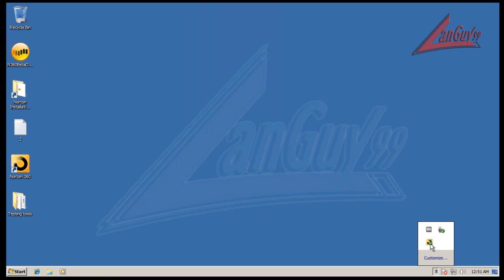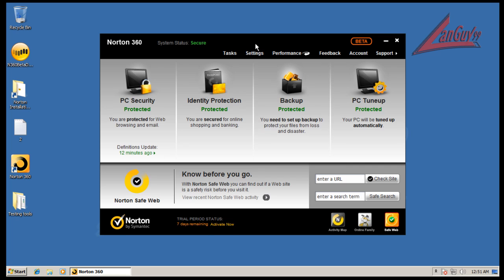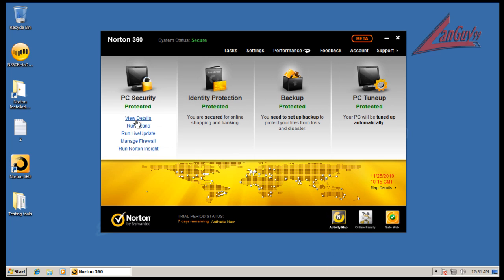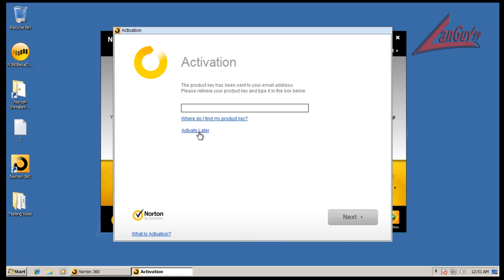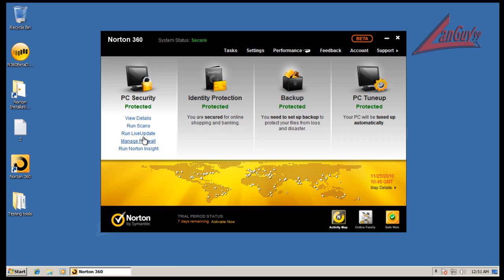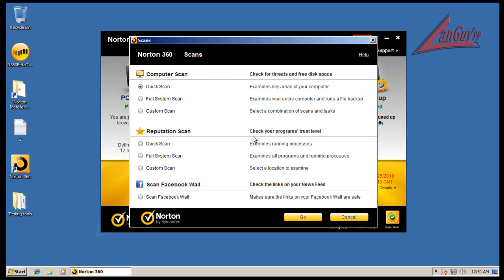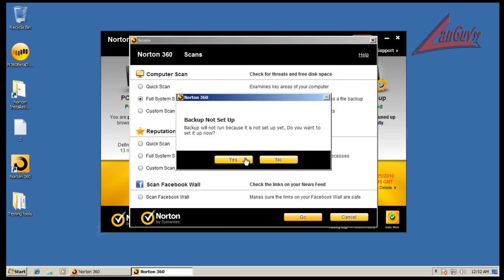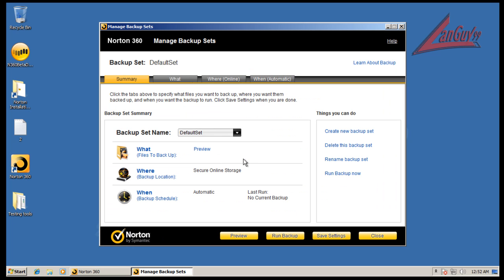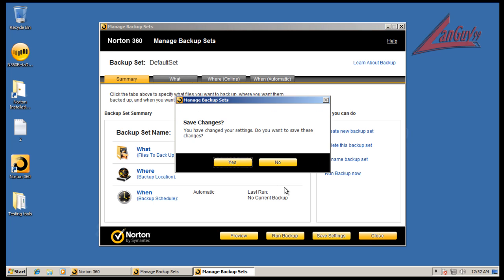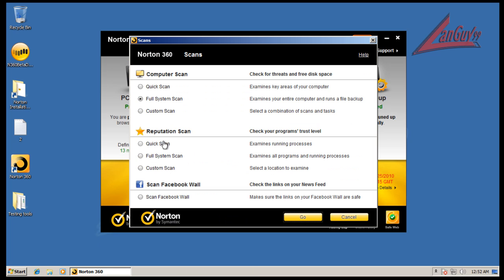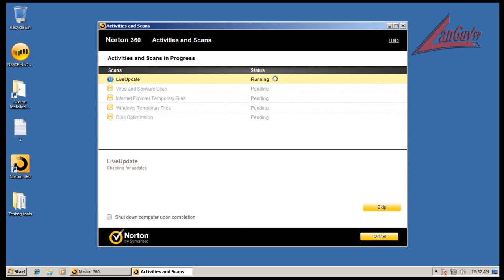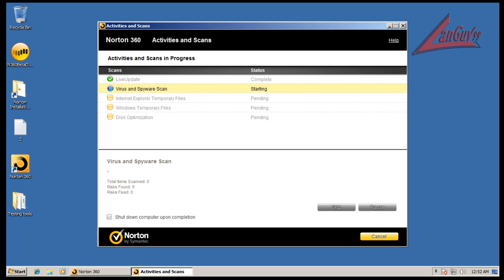So, I'm going to open up 360 here, and we're going to do a scan. We're going to do a full system scan. We're not going to do a reputation scan, or scan Facebook wall, and that type of stuff. That's just for trust level. We'll just do a regular full scan. Okay, there we go. So, I will pause the video, and I'll be back when this is done scanning.